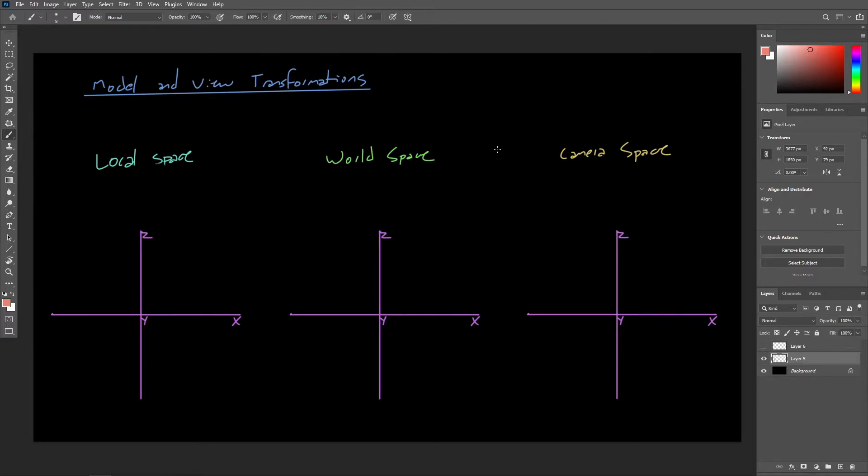In the next few videos, we'll discuss these steps involved in getting 3D geometry displayed on a two-dimensional plane, such as your monitor or an image.